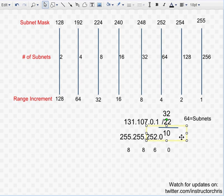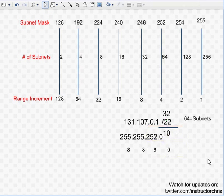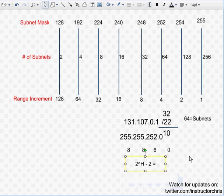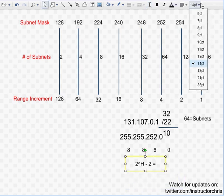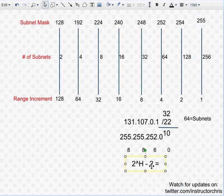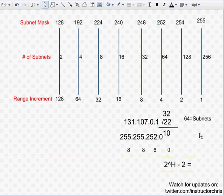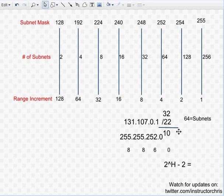And then the next step is to work a formula out. The formula for working out the number of hosts per subnet is 2 to the power of H. Some people say N, whatever floats your boat. Minus 2 equals. Okay. So 2 to the power of H. And you could say N there, if that's what you want. You can. So 10 is the H. 2 to the power of 10. That's 10 host bits, 10 zeros in binary.